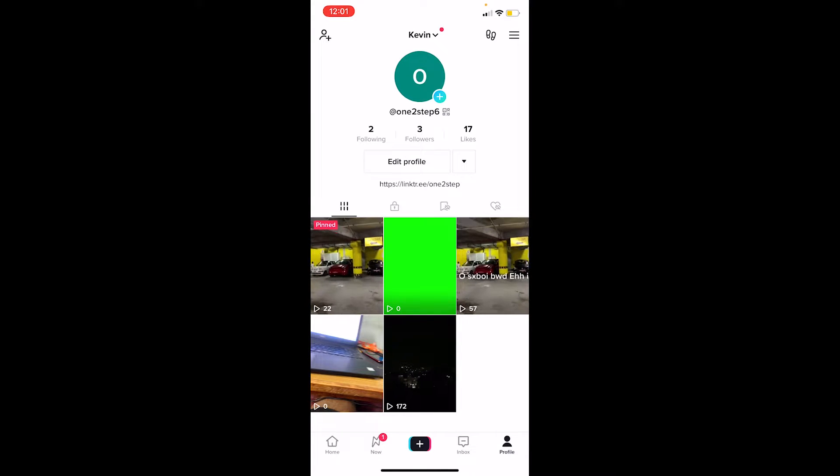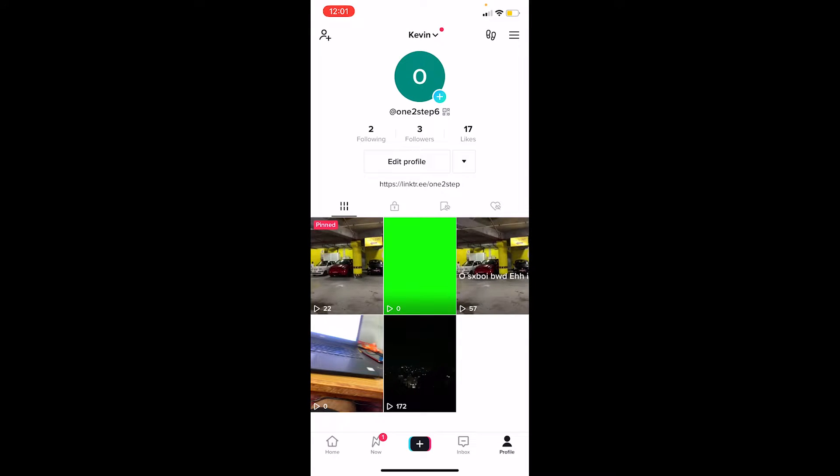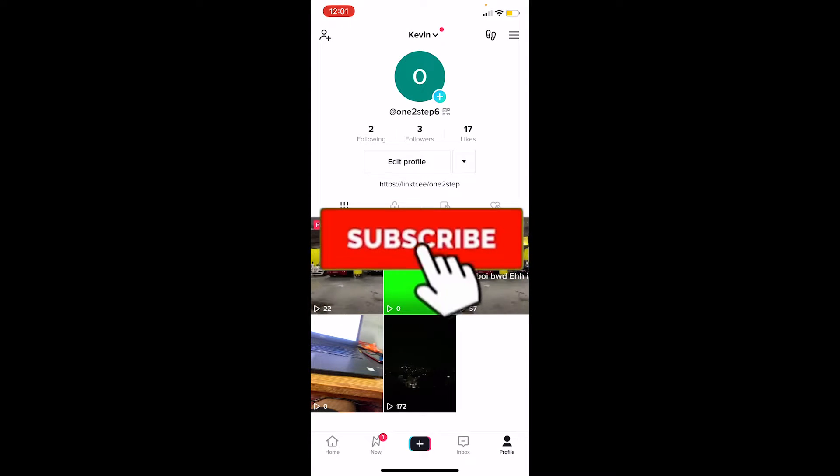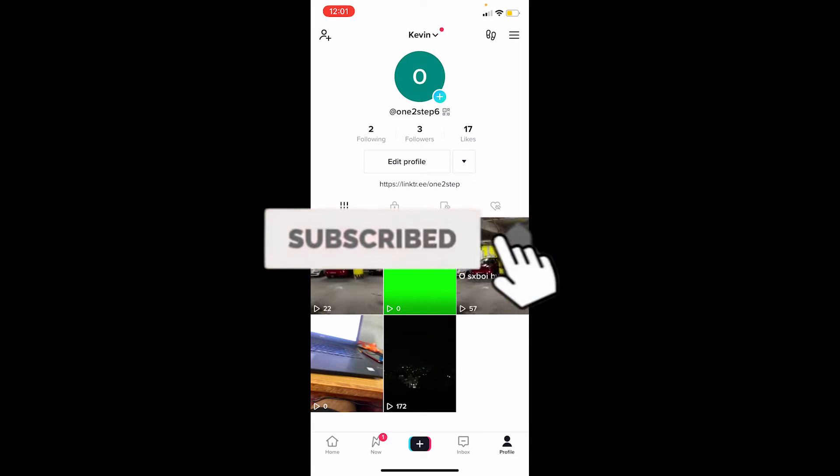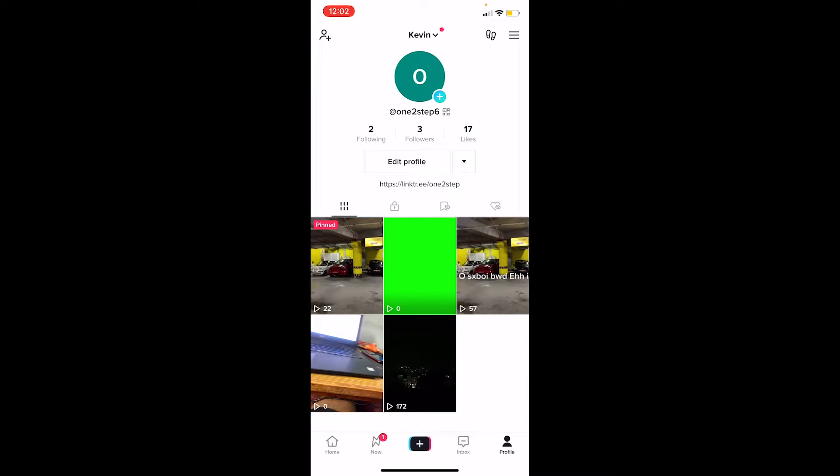So let me show you how you can switch to a Pro account on TikTok and get all those extra features. But before going to the topic, if you're new to our channel Tech Tube, don't forget to hit like and subscribe with notifications on so you can get notified for our future videos. Now let's move on.